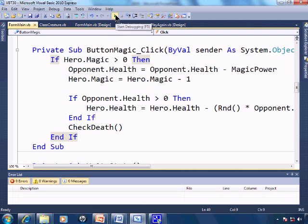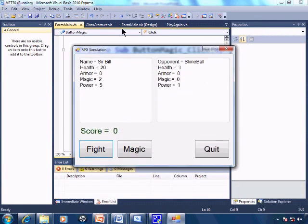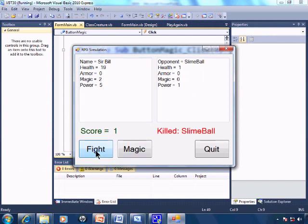So go ahead and run. And once again Sir Bill, randomization, battling the slime ball. I'll fight. Another slime ball.